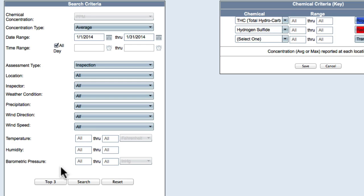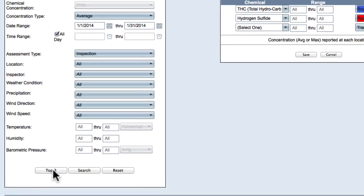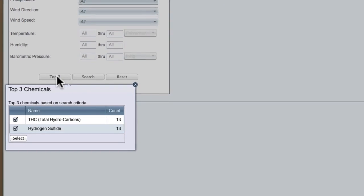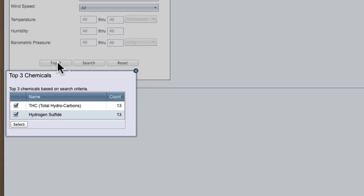Now click on Top 3. The top three chemicals will be listed. Select 1, 2, or 3 for the search. For this example, both THC and hydrogen sulfide are selected.